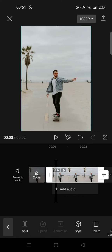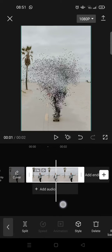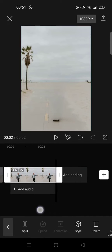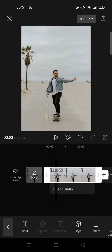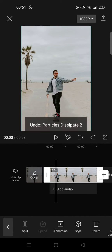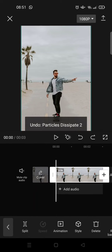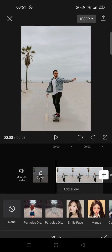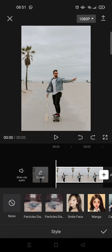Okay, so the person disappears just like that. I'm going to undo that and choose the particles dissipate too.